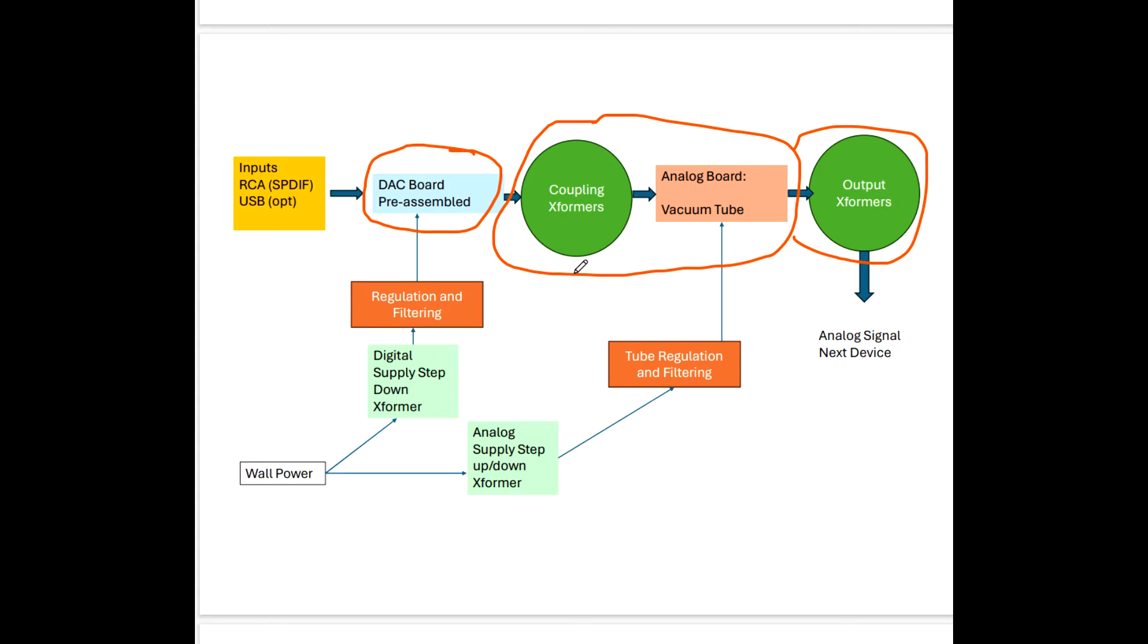The first couple of models are direct coupled, output transformer-less, I believe, so they don't have output transformers, but the latter models do.